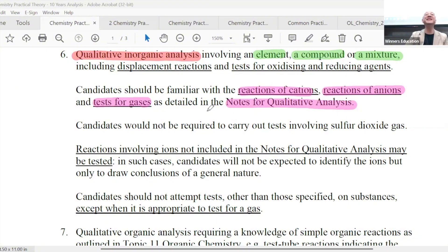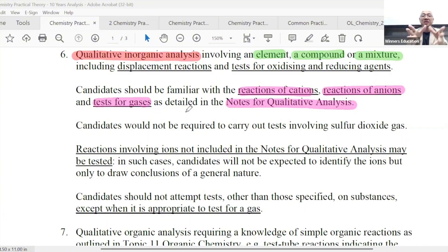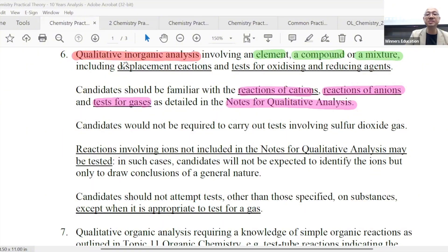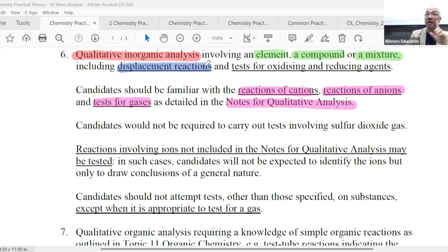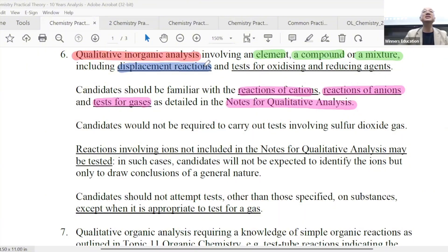But other things will be tested in QA — listen now. In your QA question, a long table — you keep thinking the whole question is really just about cations, anions, and gases. Along the way, they won't tell you this, so you need to know: in the QA question, you will also be tested on displacement reactions, and they will not tell you it's displacement. Because in a QA experiment, I have an unknown powder, an unknown solution — how do you know it's cation, anion, or gas? It may not be — it could be a displacement reaction.